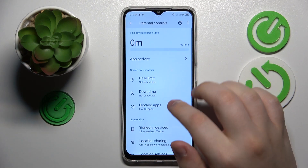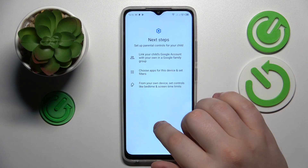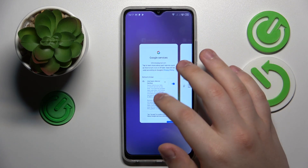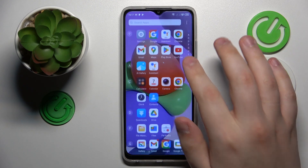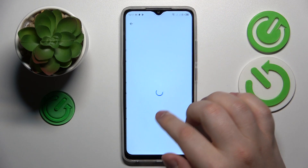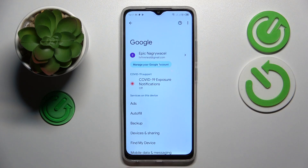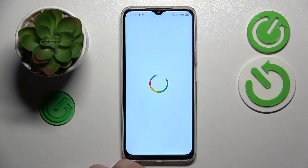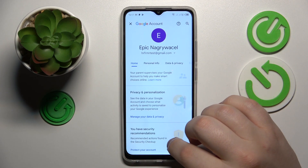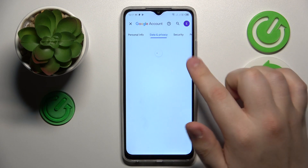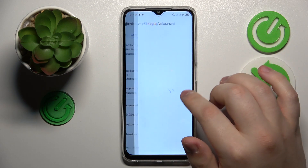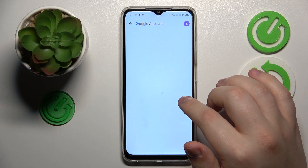To start, you will need to launch Settings. Then enter the Google category, go to Manage Google Account, tap the Get Started button, and open the Data and Privacy section of Settings.